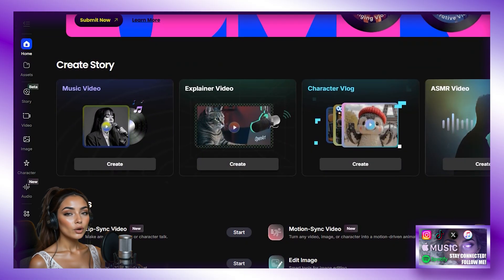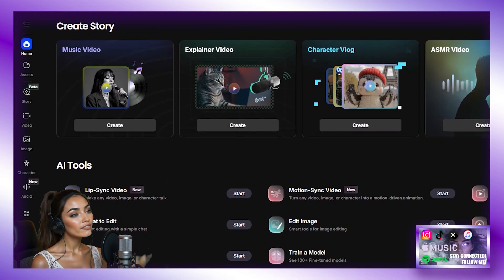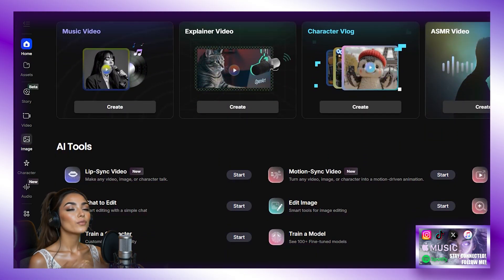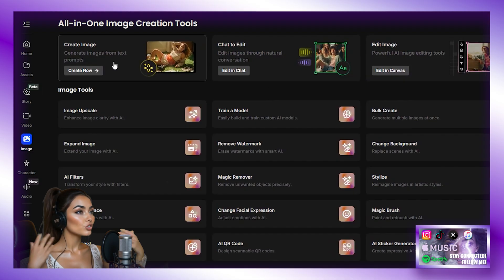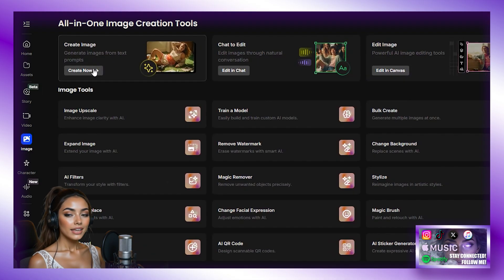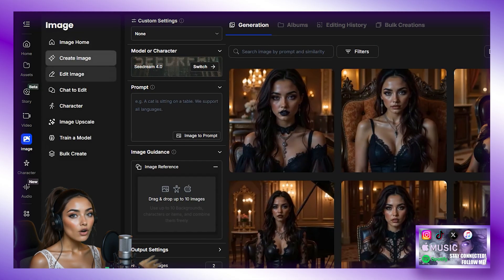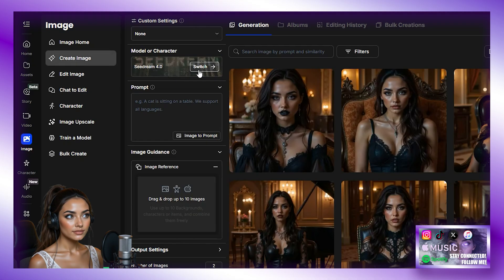And we are going to first generate an image of a female that we can use. So first, we are going to click Image, then Create New. And here we can see where we enter our prompt and other information.